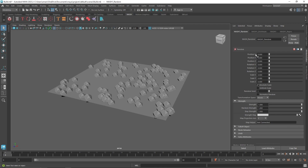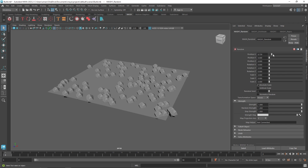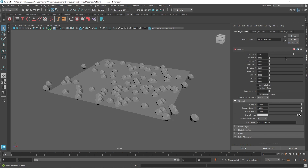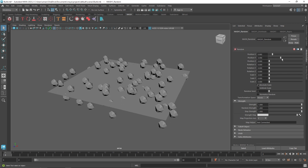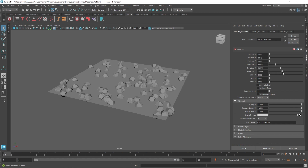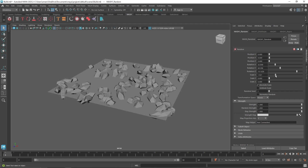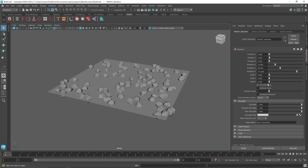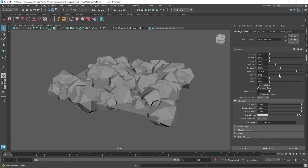The first thing on the Random node is Position — you can randomize the position of your objects on the Y-axis and X-axis. The cool thing about the Random node is you can also rotate each one of them and scale them. We don't want to scale different axes individually, so we can click Uniform Scale and only move one scale value to randomize all of them.